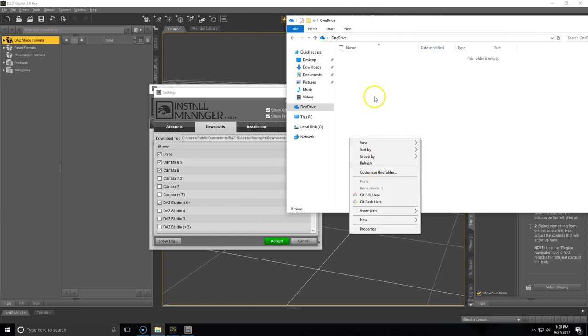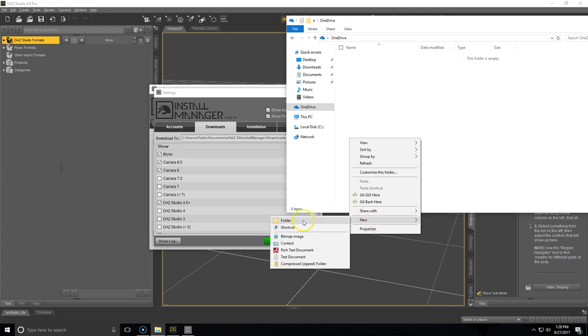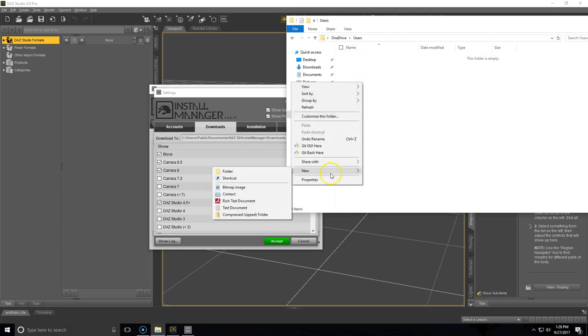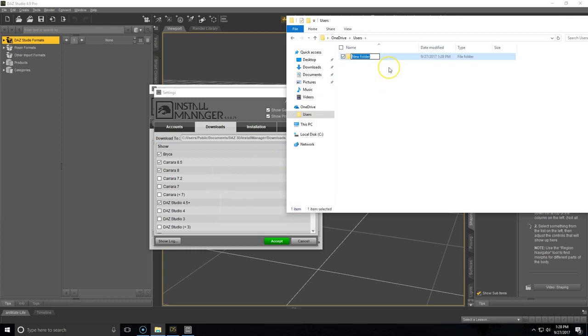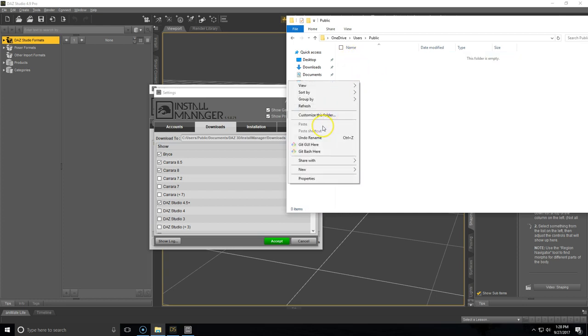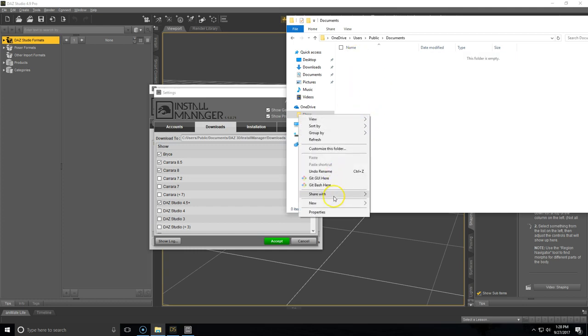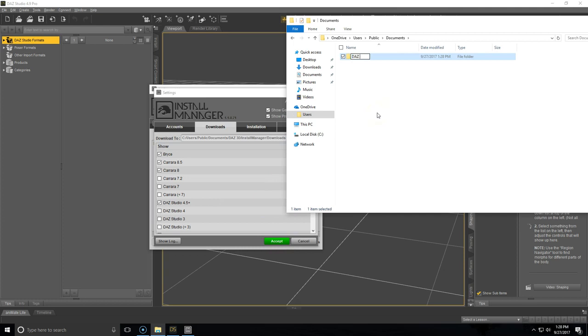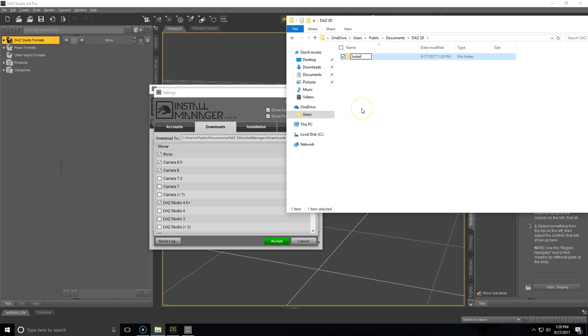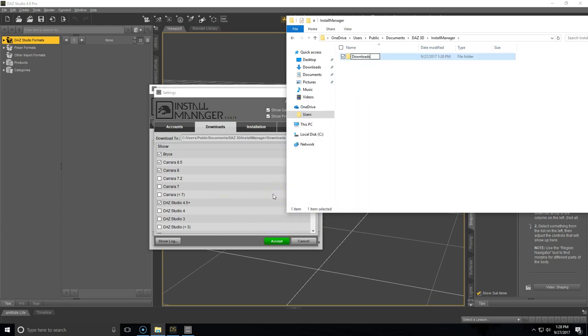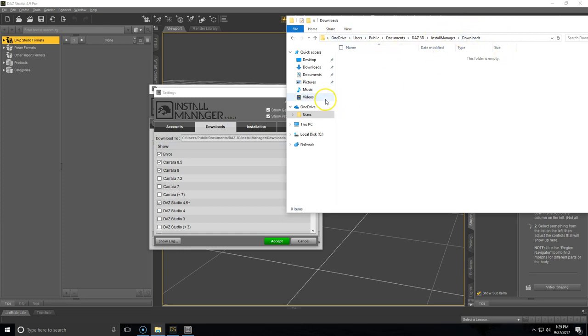You can do that by right clicking New Folder. I'm going to name this folder Users. Within that Users folder, you will want to create another folder named Public. And then within that Public folder, create another one named Documents. And then keep going for that whole path. Okay, now you'll see that you have that path on your new drive.